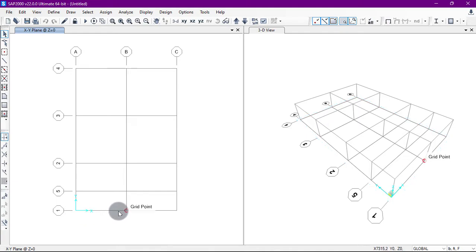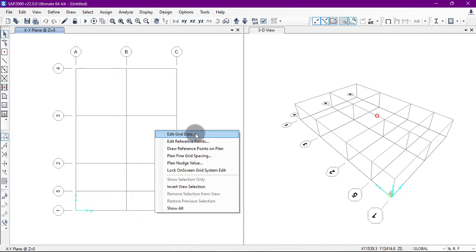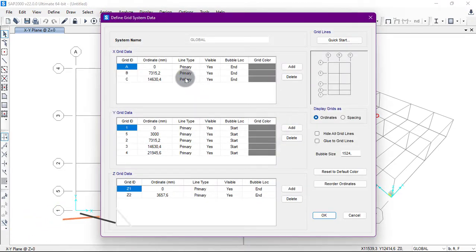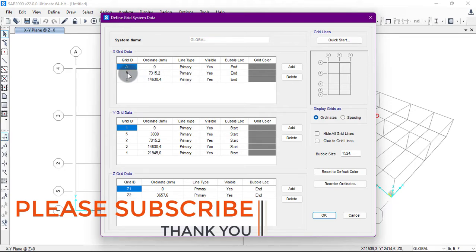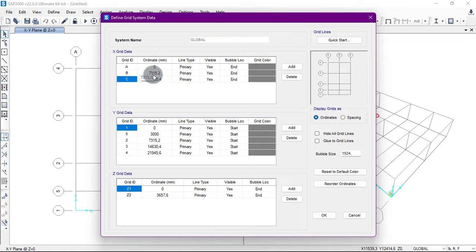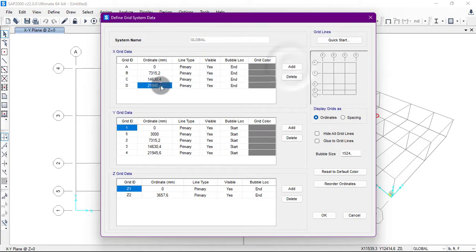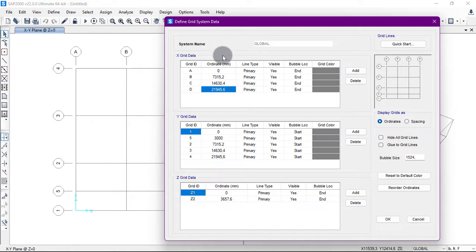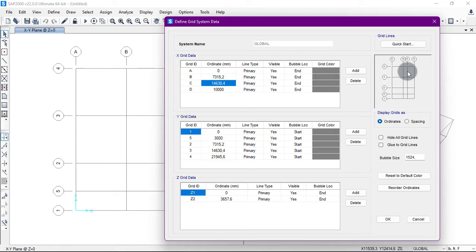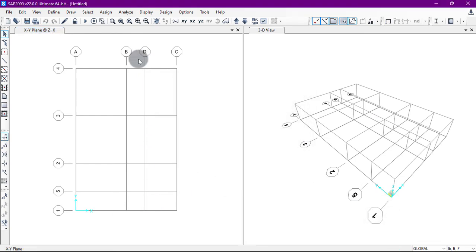In the same way we can add a grid in the X direction between B and C. The distance from A to B is 7315.2 mm, and the same from B to C. We add a new grid and set its value to approximately 10,000 mm to place it between B and C. Click OK, then OK. As you can see, a new grid line has been added between B and C, labeled D.